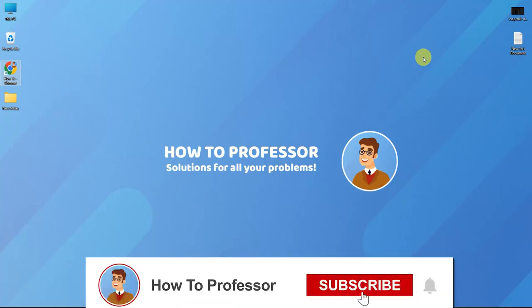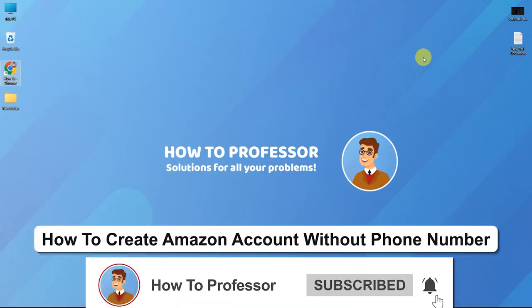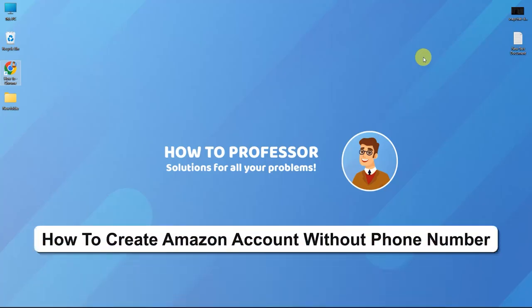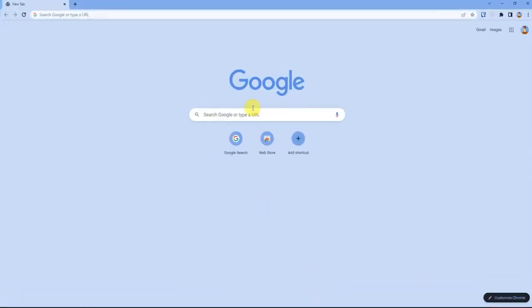Hello guys, and welcome back to my channel. Today I'm going to show you how you can create an Amazon account without your phone number. Firstly, open up your web browser and search for www.amazon.com.